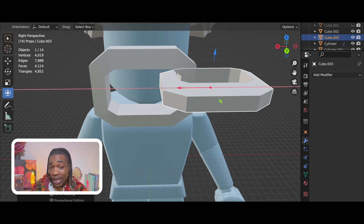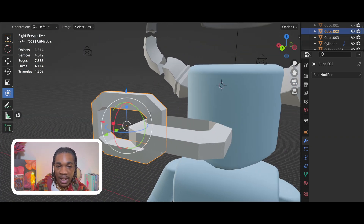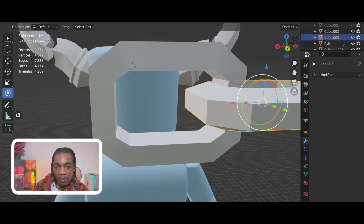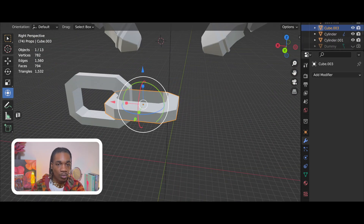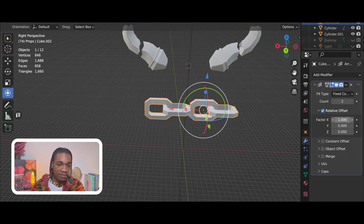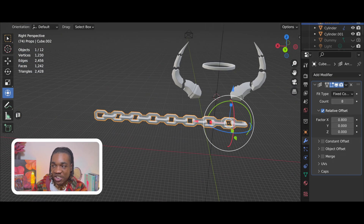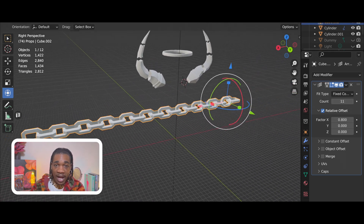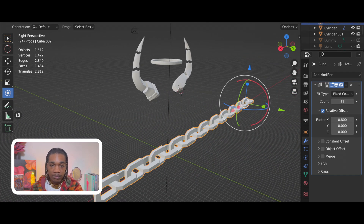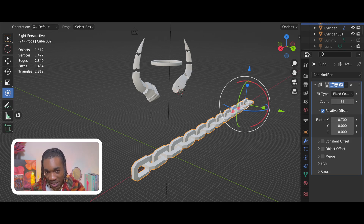In order to accomplish this, basically what I do is I insert a cube and I shape it into the most bland, boring chain shape that I possibly can make. Then I basically used a ray modifier in order to do this.